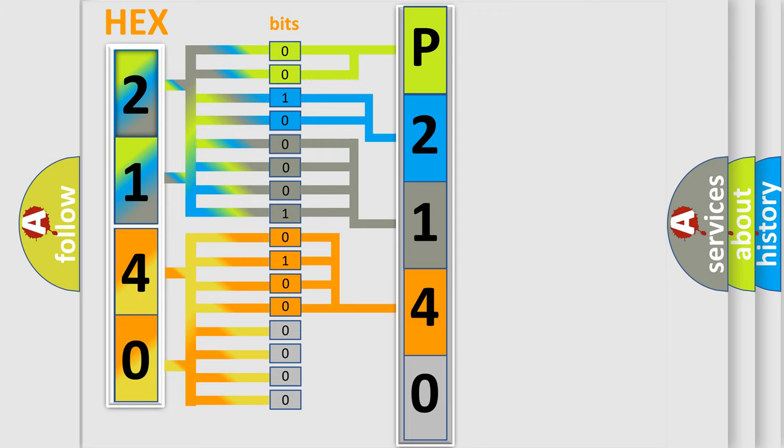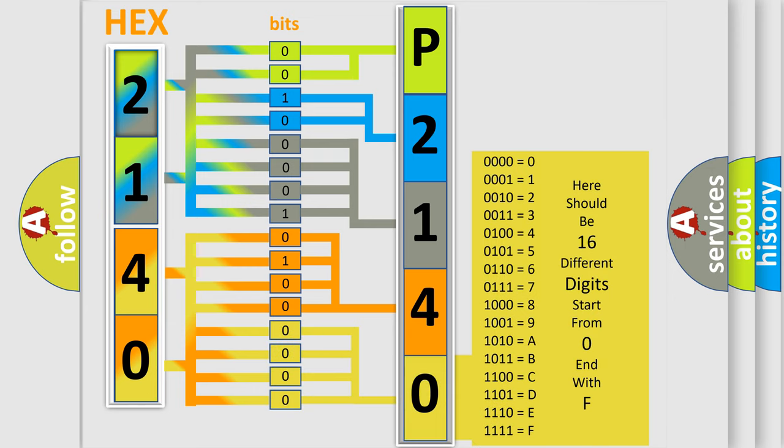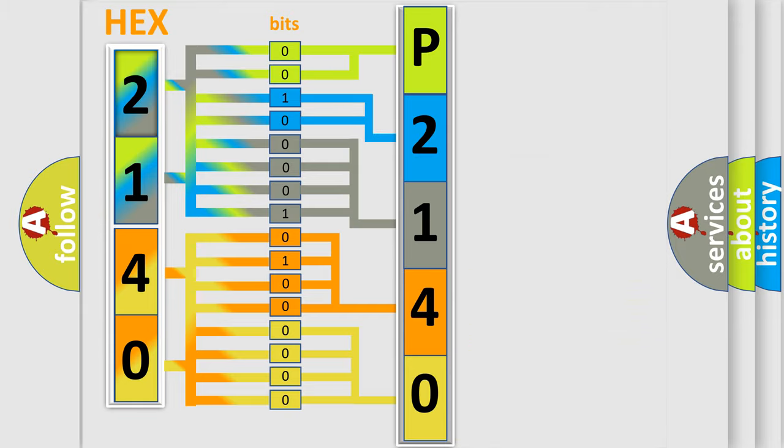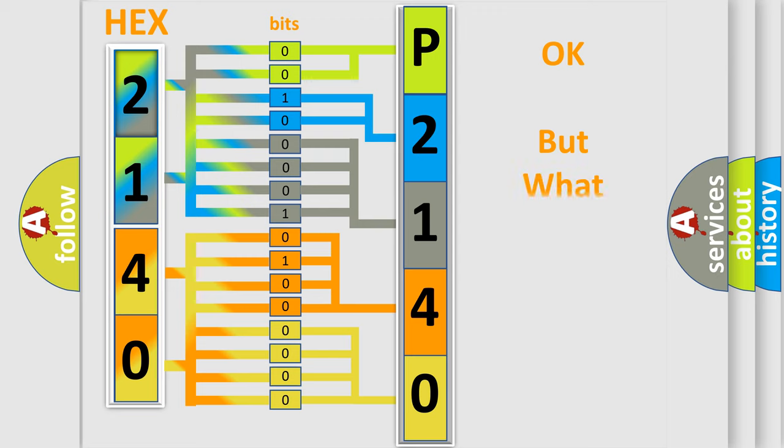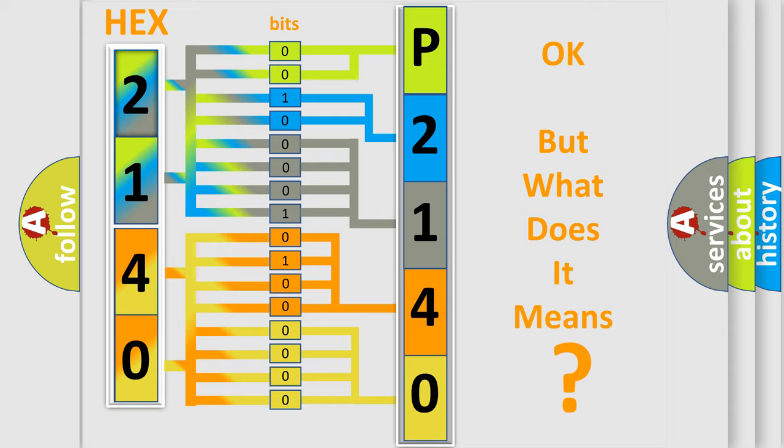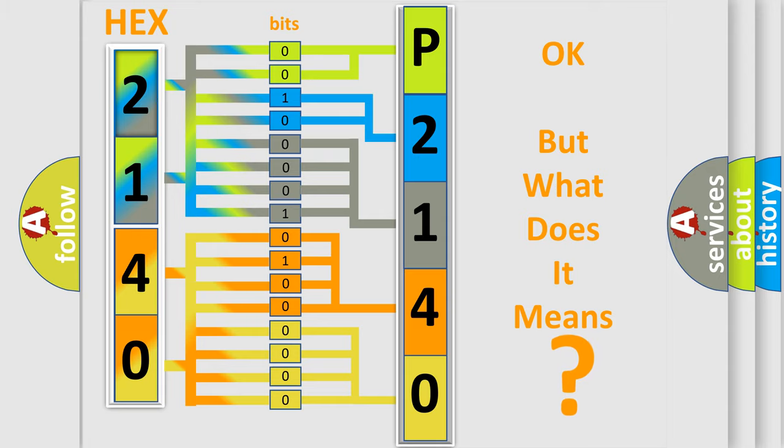A single byte conceals 256 possible combinations. We now know in what way the diagnostic tool translates the received information into a more comprehensible format. The number itself does not make sense to us if we cannot assign information about what it actually expresses.